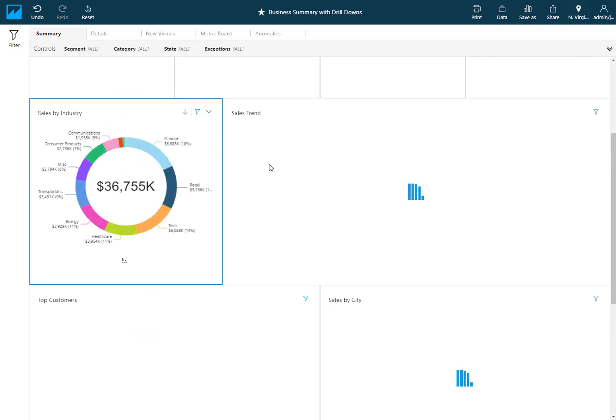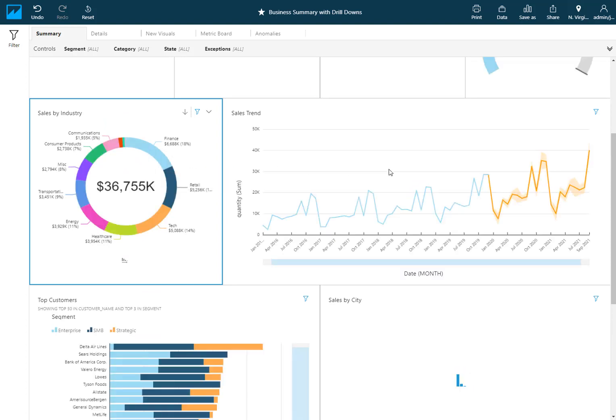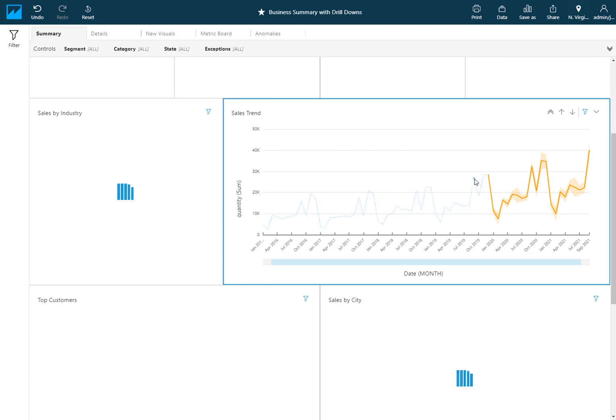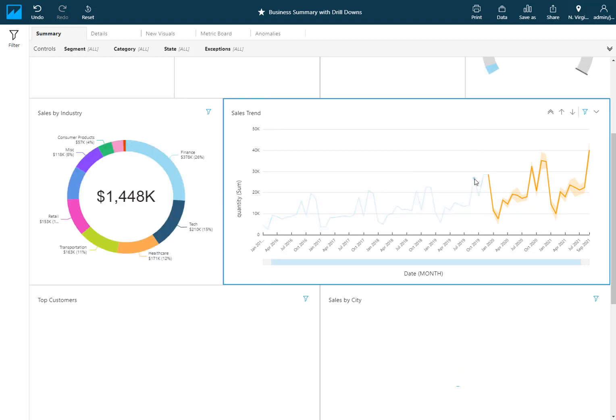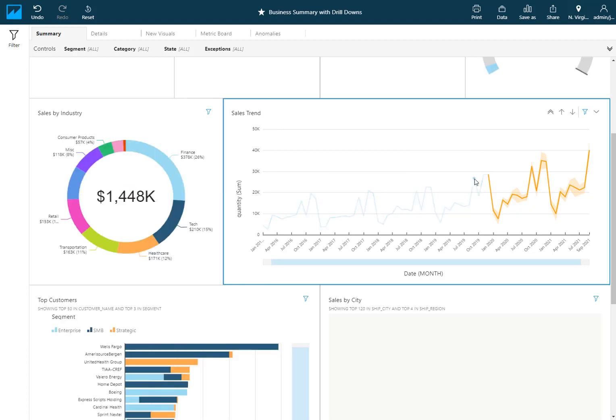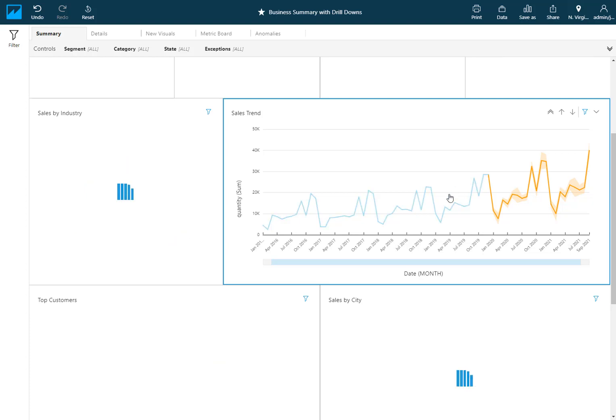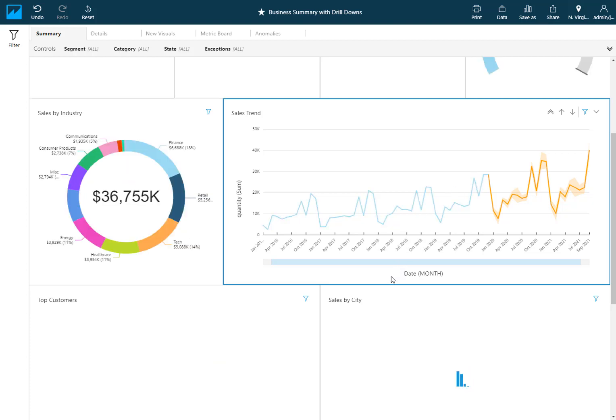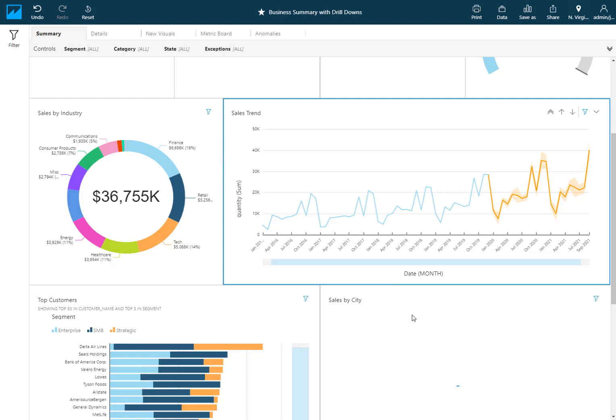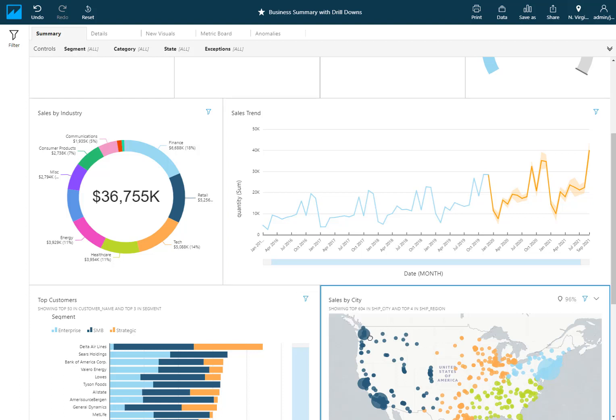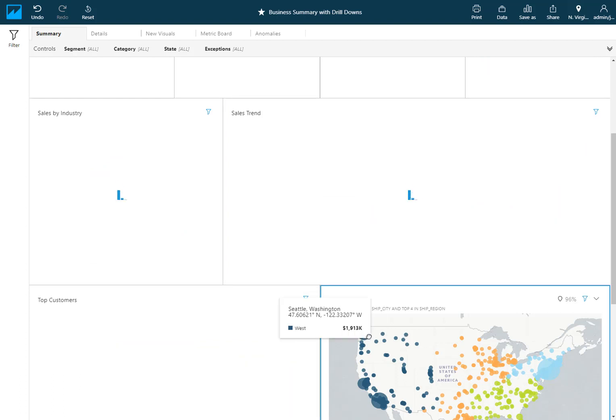Similarly if I were to select one of the months here for my time trend, I can get more details about the transactions that occurred just in that month. So generally this concept of being able to make a selection in a visual and get more details about that and filter your dashboard to just what you selected. That's what actions enable you to do.